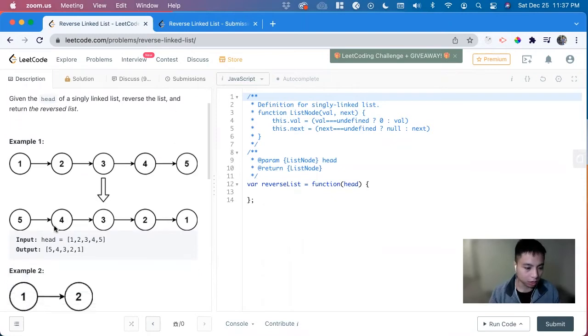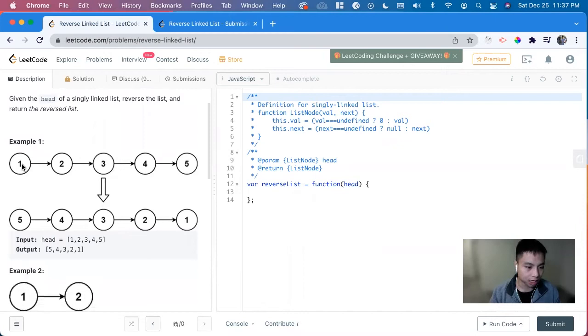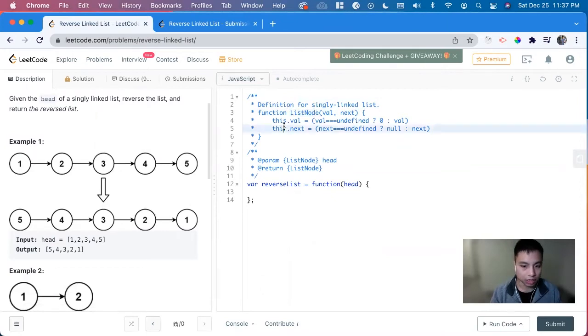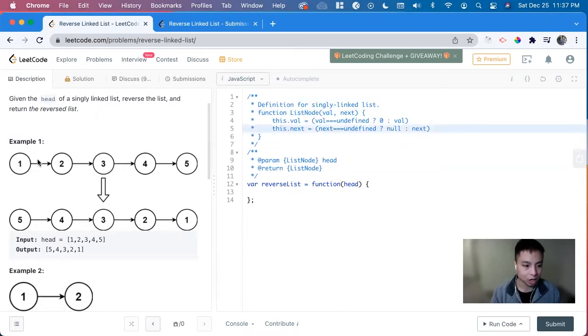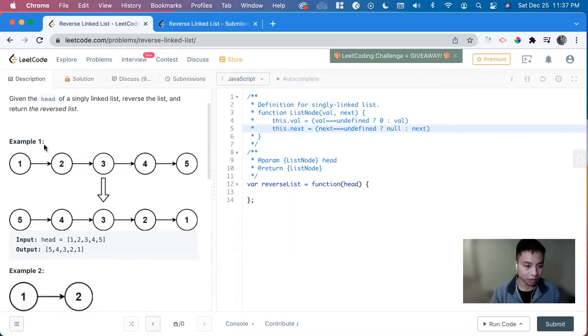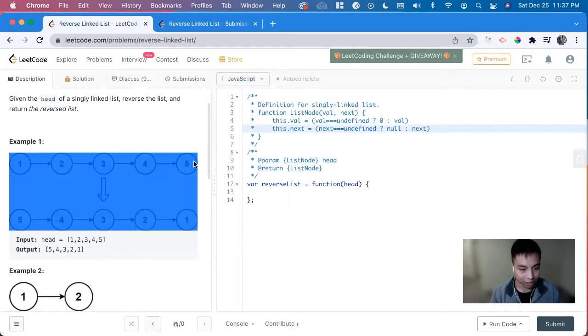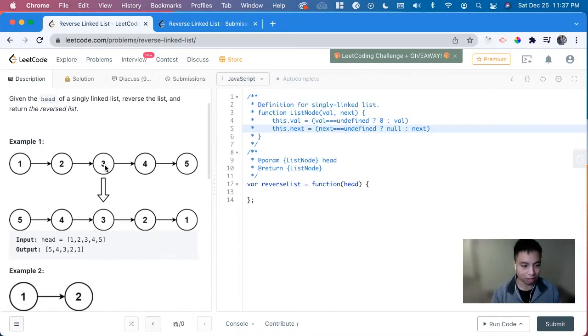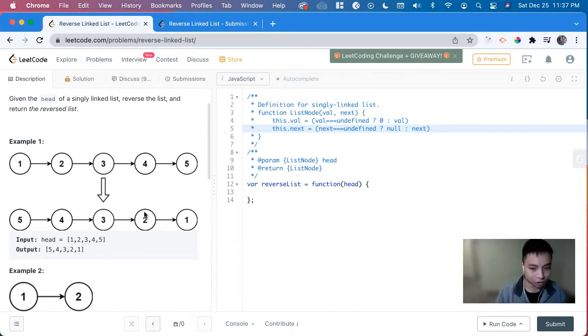We can look at here, we have an input of head and it's one, two, three, four, five. And we can see here, this is the linked list. So we have a val one and it points to the next node, which is two, which is everything else. And then two is the value that points to everything else here and three. And then we have to reverse it.